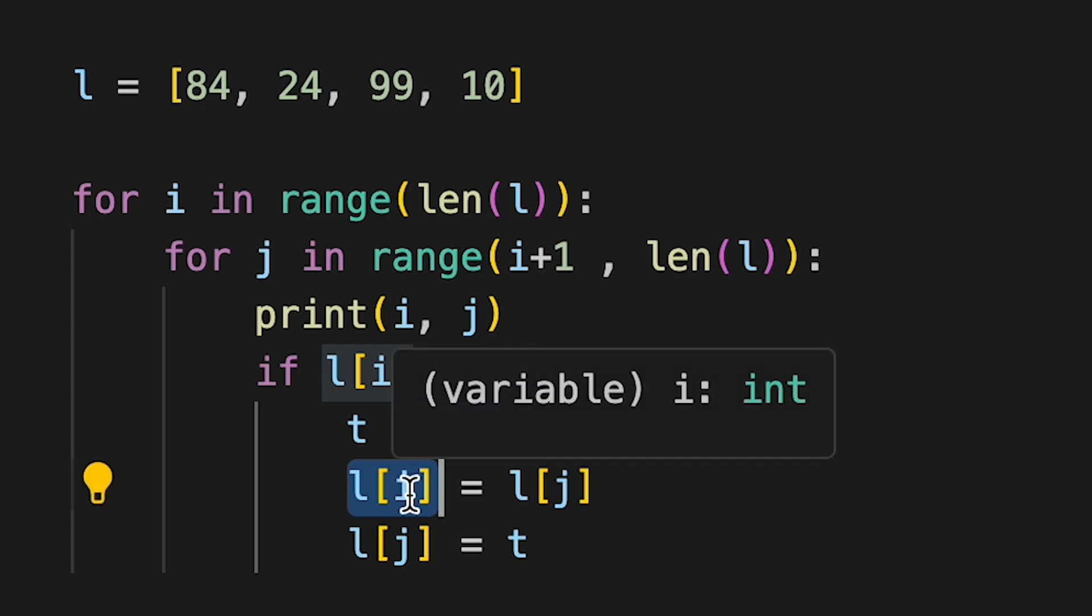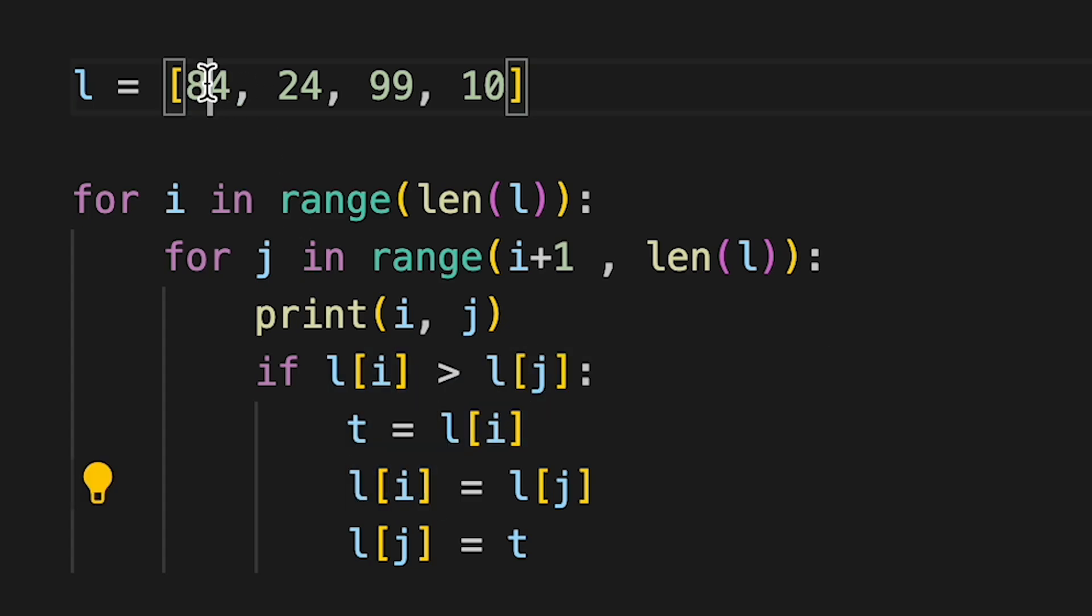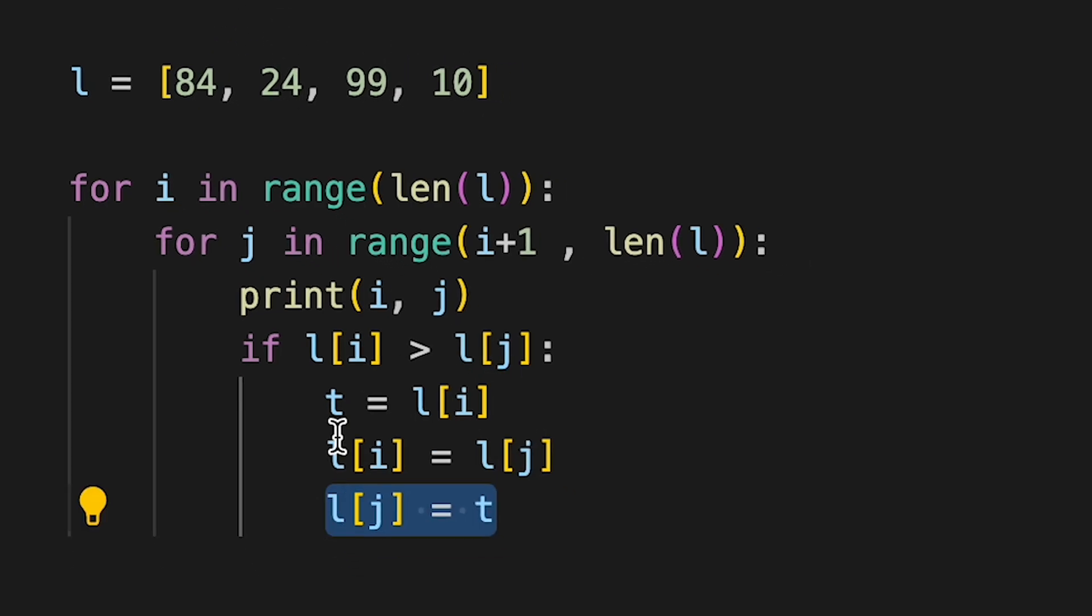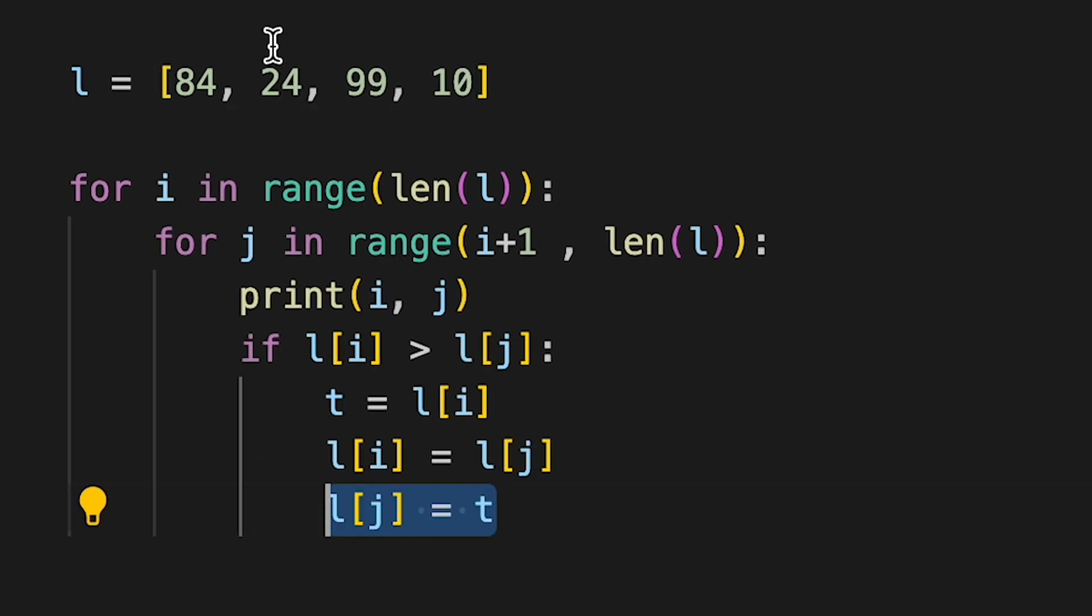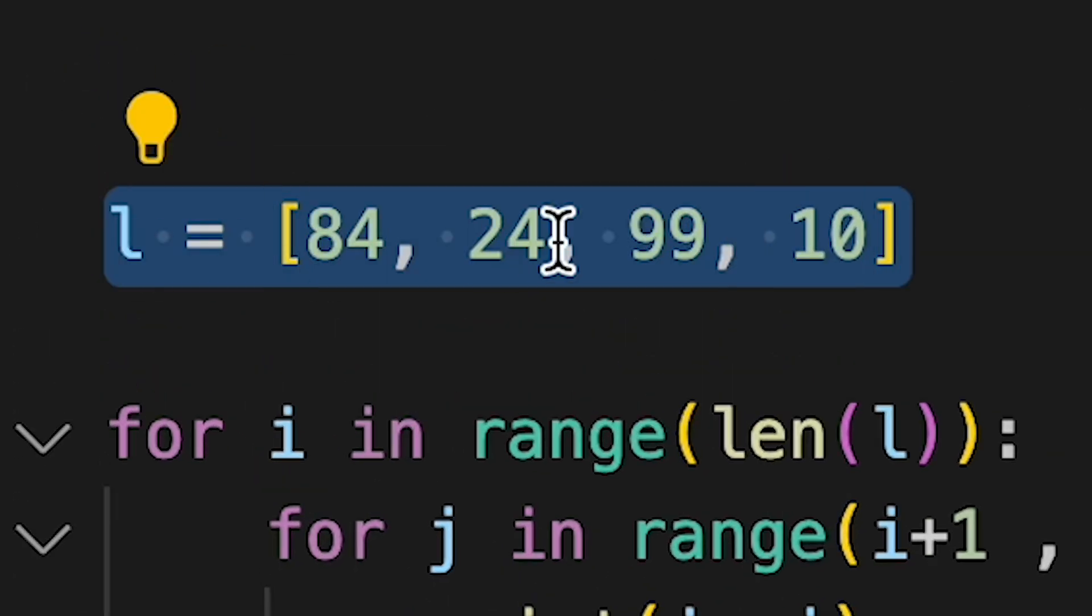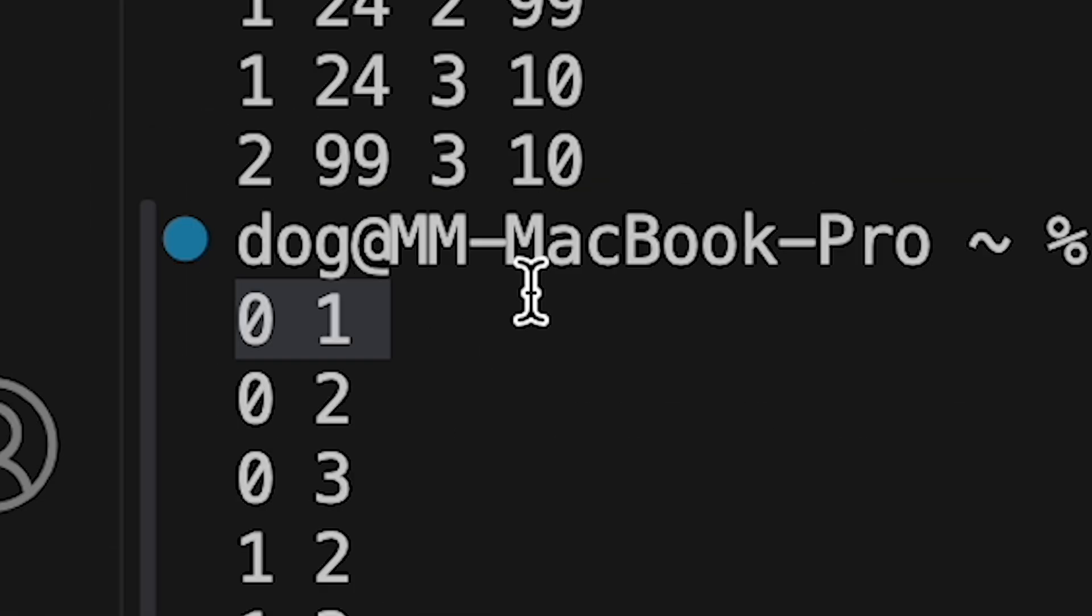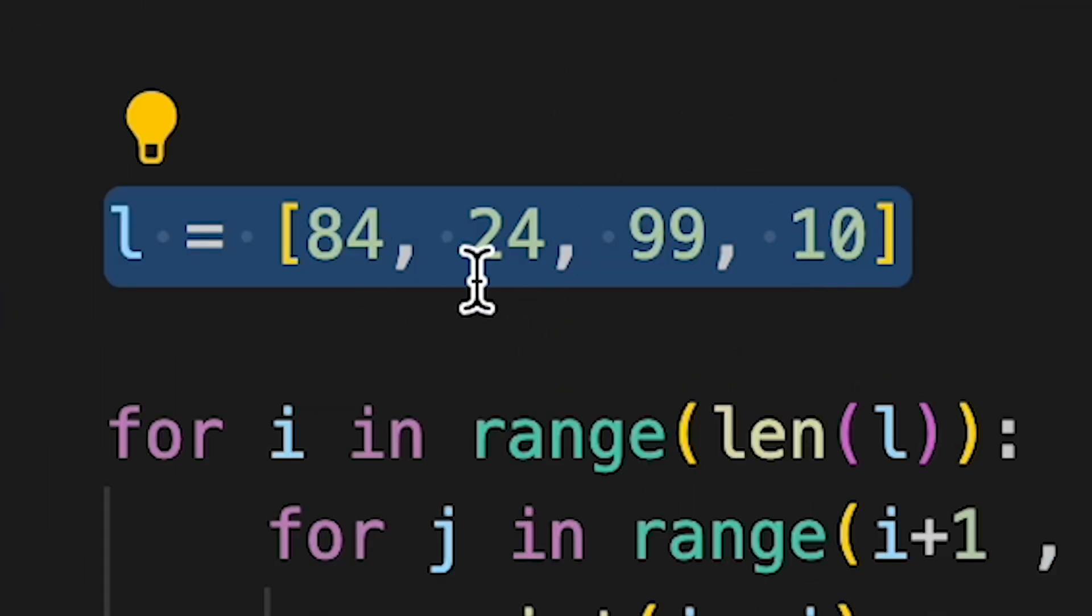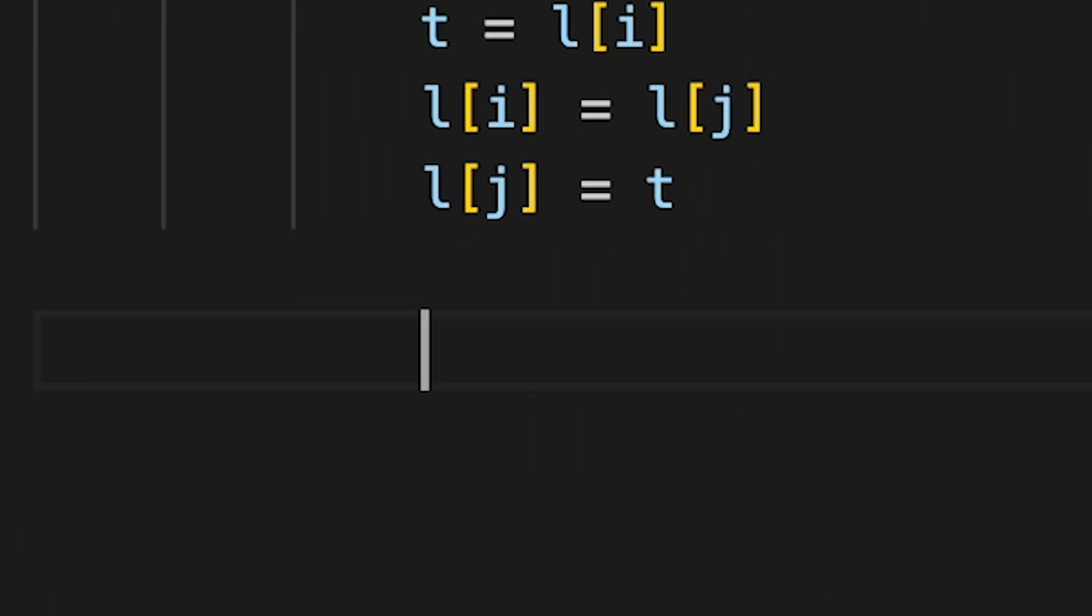Then it says that li which is 84 is equal to lj which is 24. So now we have 24, 24, 99, 10. And then here 24 gets assigned to t. So now it's 24, 84, 99 and 10. So basically all of this switched places of these two in this list. And once it goes through the whole list because it compares each one with each one, this list should now be sorted from the lowest number to the highest number.